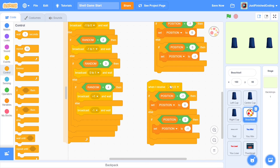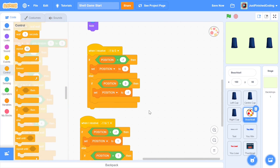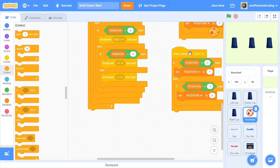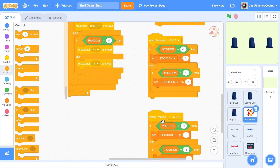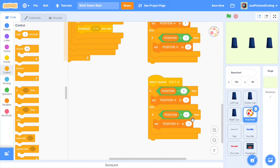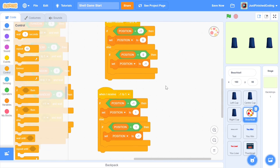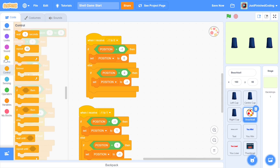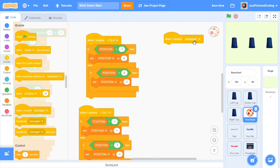For 'when I receive negative one to one' (left and right swapping): if POSITION is negative one, set POSITION to positive one; if POSITION is positive one, set POSITION to negative one. For 'when I receive zero to one' (center and right swapping): if POSITION is zero, set it to one; if POSITION is one, set it to zero.